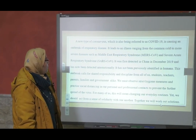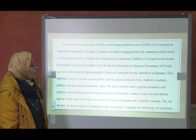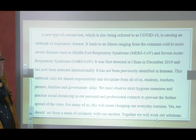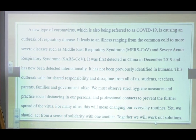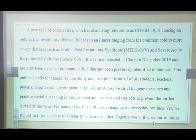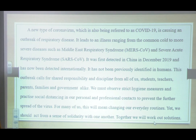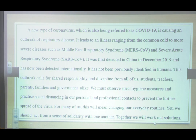A new type of coronavirus, which is also being referred to as COVID-19, is causing an outbreak of respiratory disease. It leads to an illness ranging from the common cold to more severe diseases such as Middle East respiratory syndrome and severe acute respiratory syndrome. It was first detected in China in December 2019 and has now been detected internationally. It has not been previously identified in humans. This outbreak calls for the shared responsibility and discipline from all of us — students,